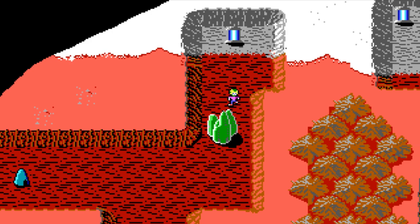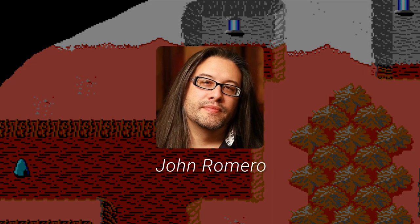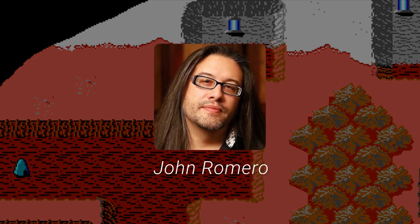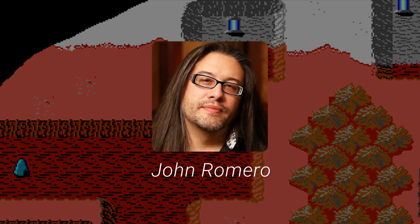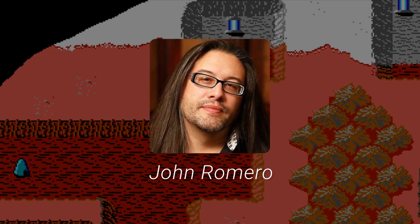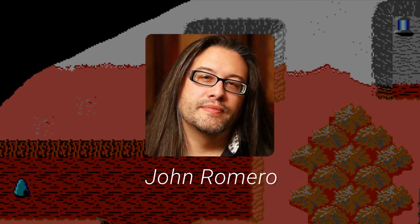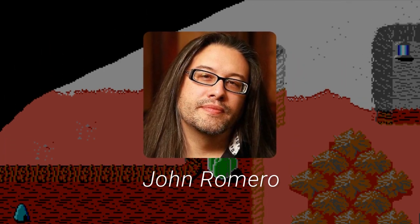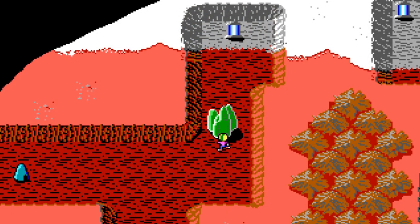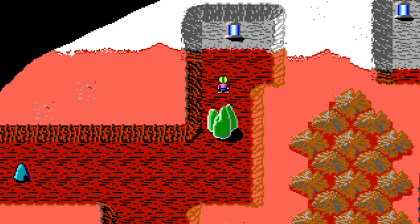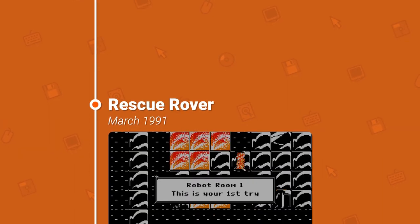id Software co-founder John Romero programmed this part of the game and thus created the concept of no clipping, but the term itself wasn't coined until a while later. A few months after Commander Keen, id Software released a puzzle game called Rescue Rover.